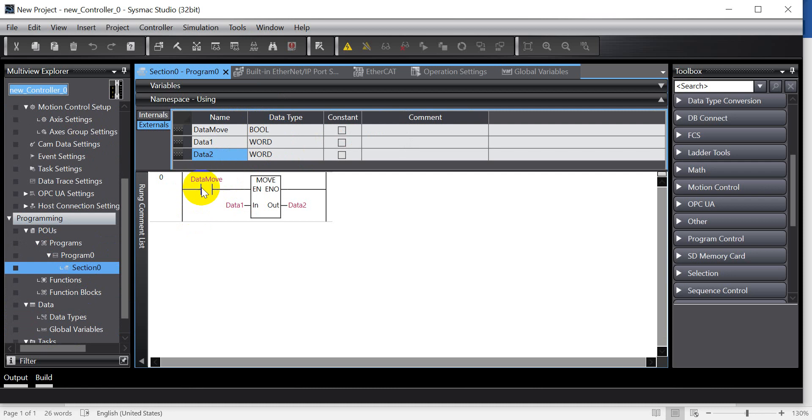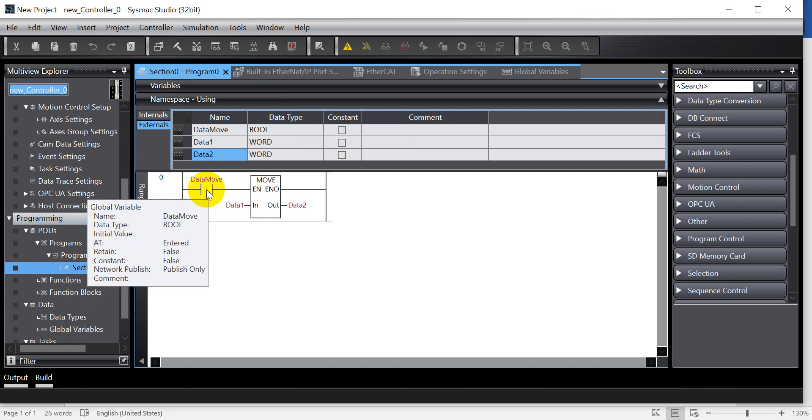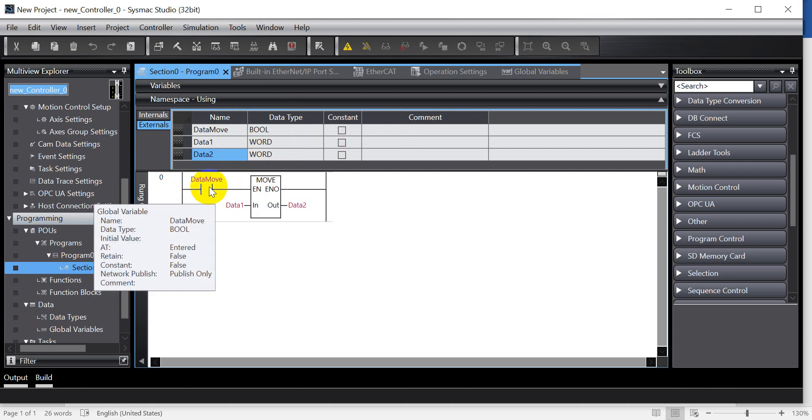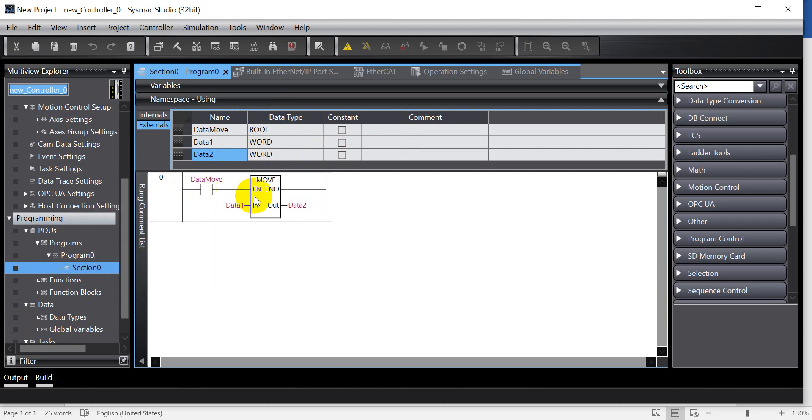And then it will be the program. So we create the one normally open contact and then use the move command.